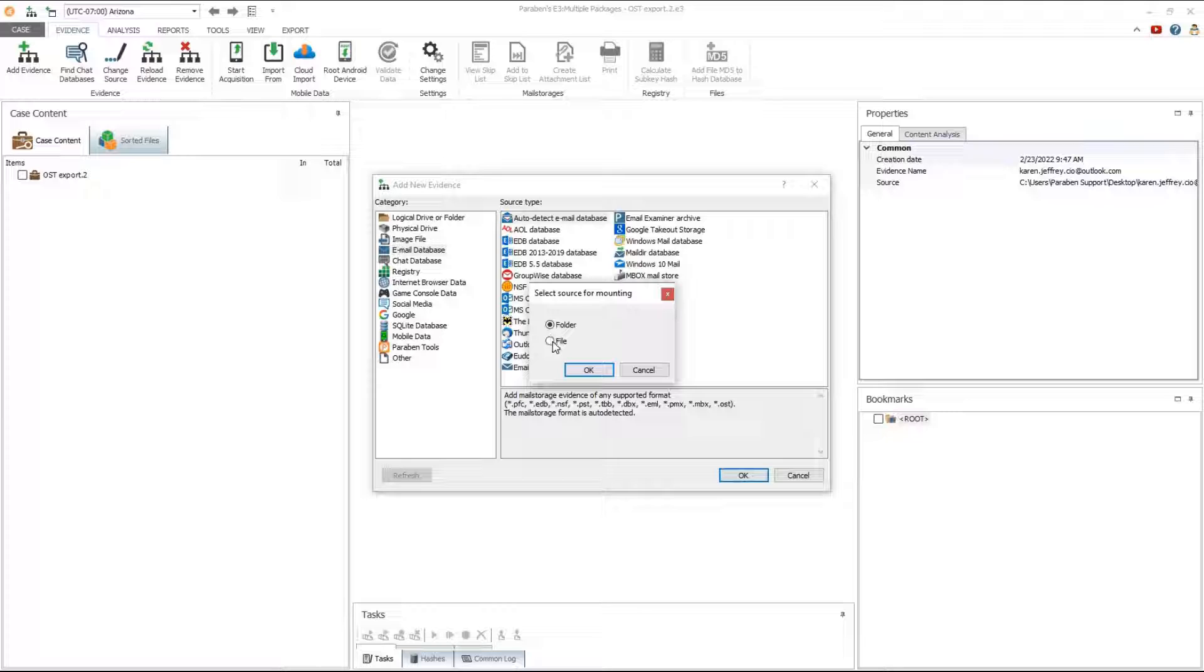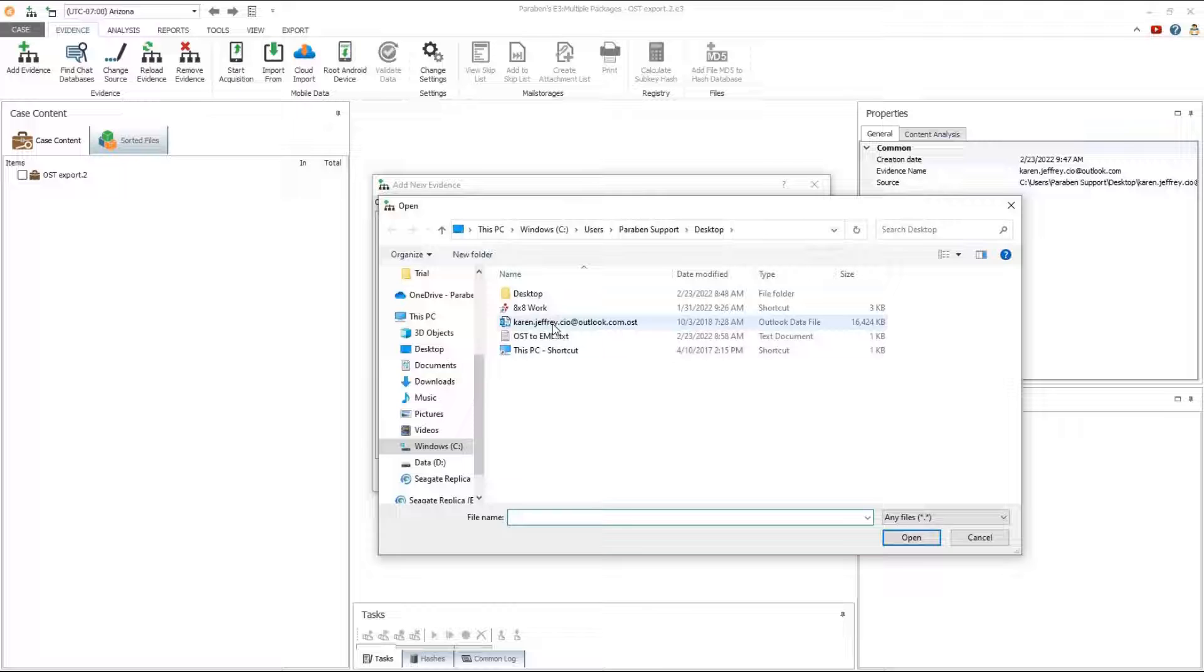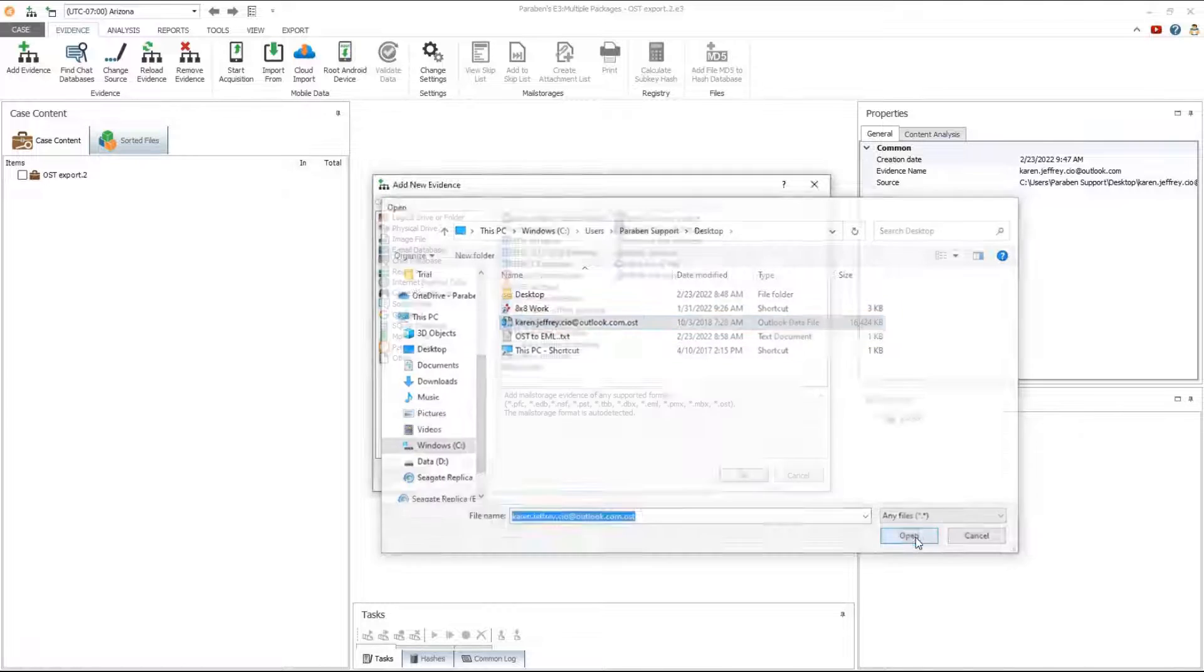Select the option for file, not folder. Navigate to the location and point E3 to the OSD database.